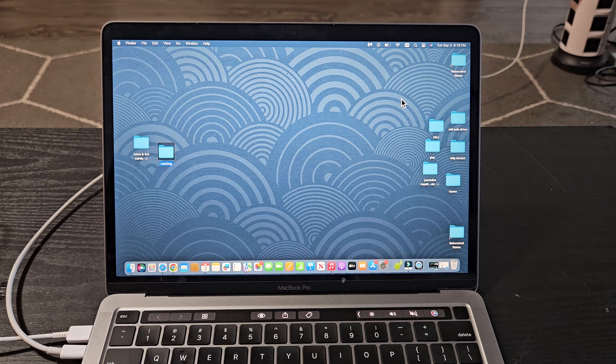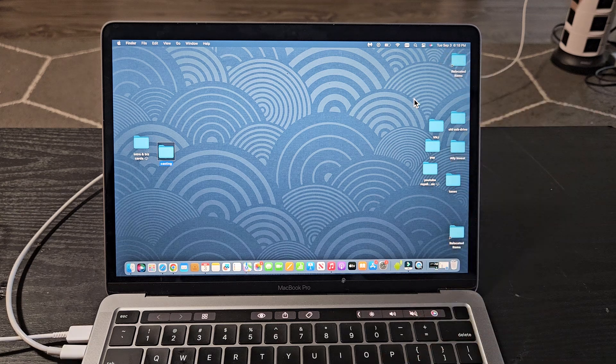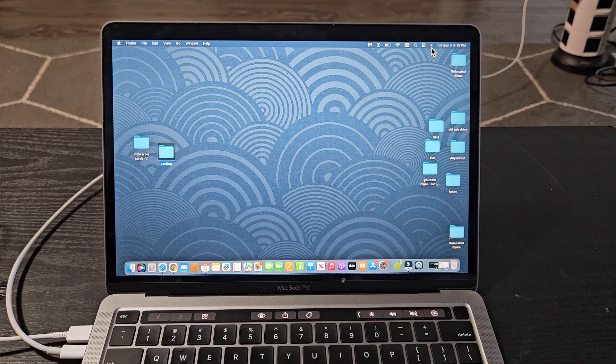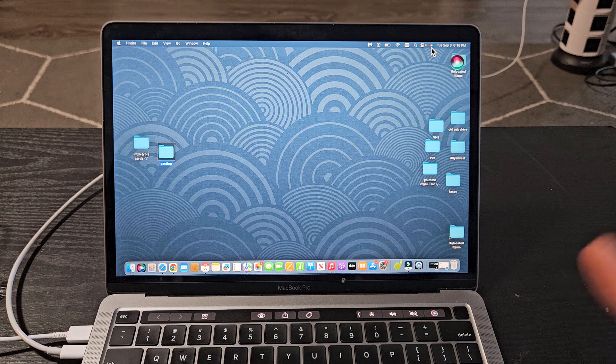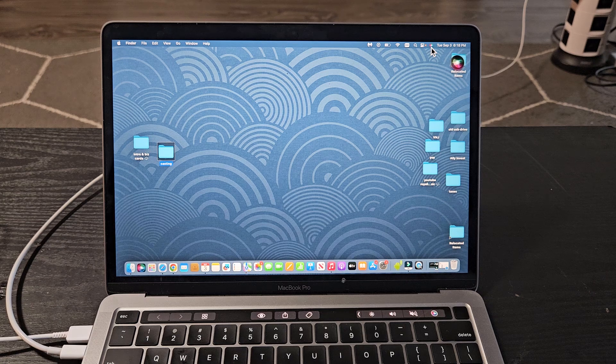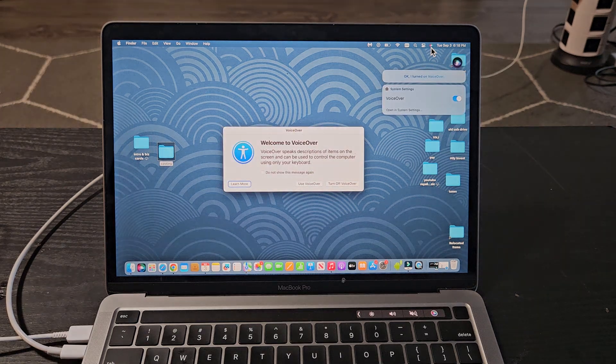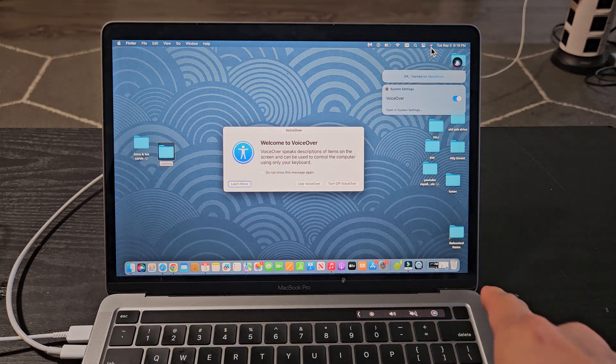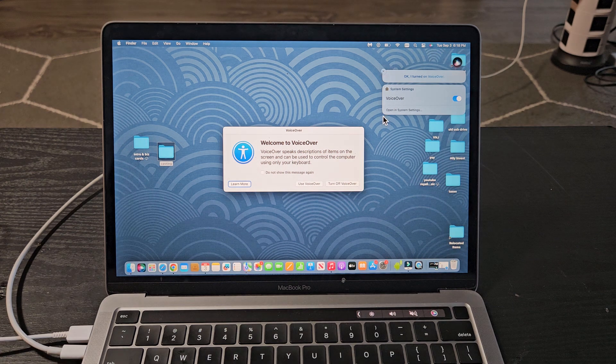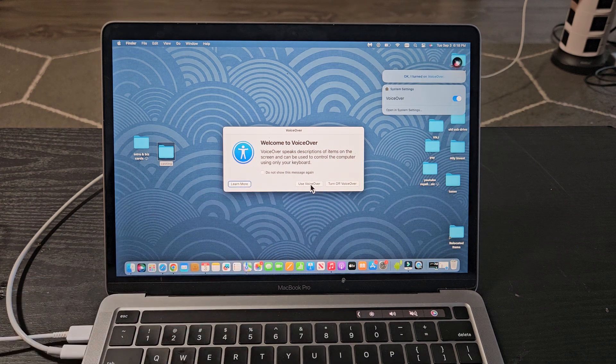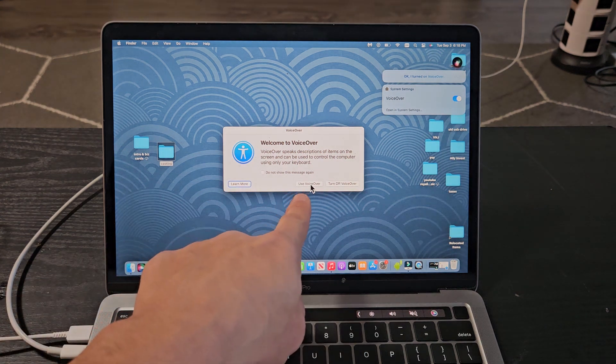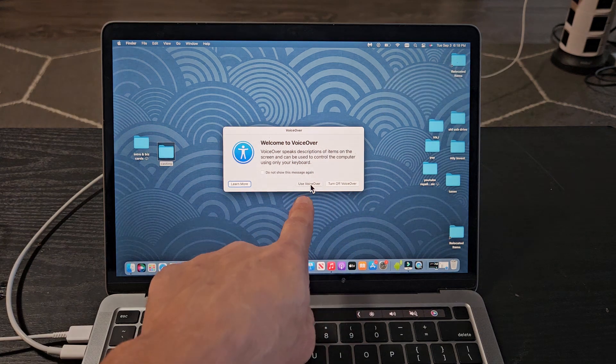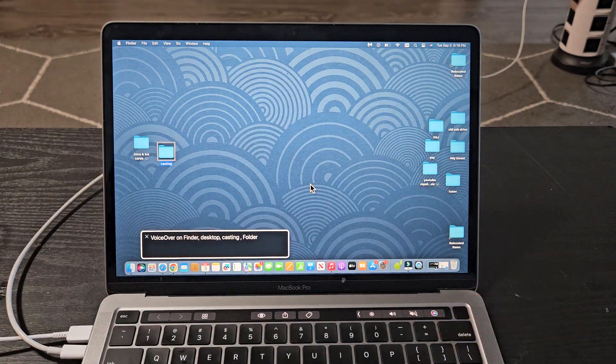So the first way is if you just use Siri. So if I just go up here, and I can just click it and say, turn on VoiceOver. I turned on VoiceOver. So VoiceOver here is on, and if you want to continue, use VoiceOver or you can turn it off so we can turn it on, just like that.